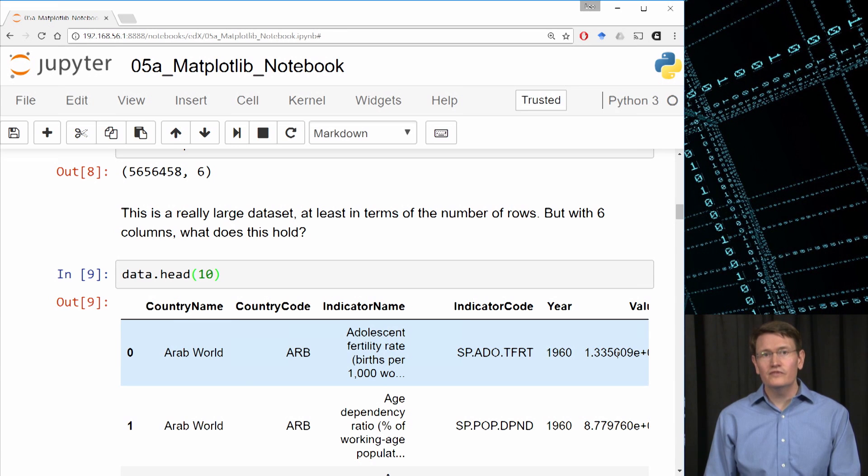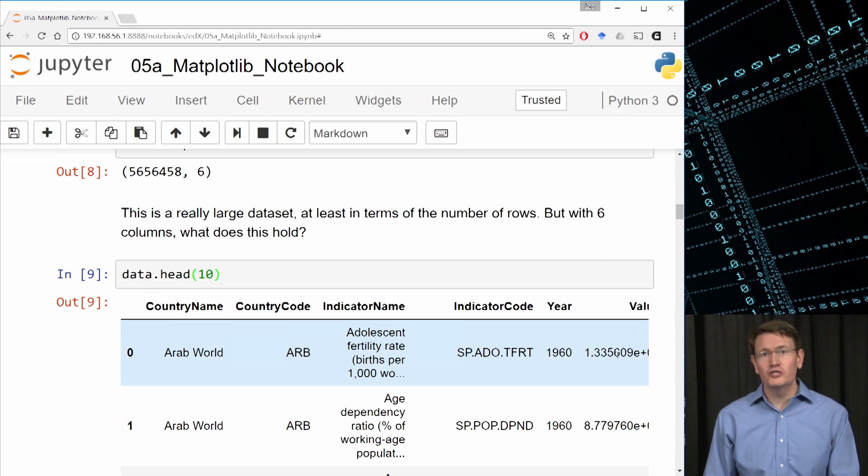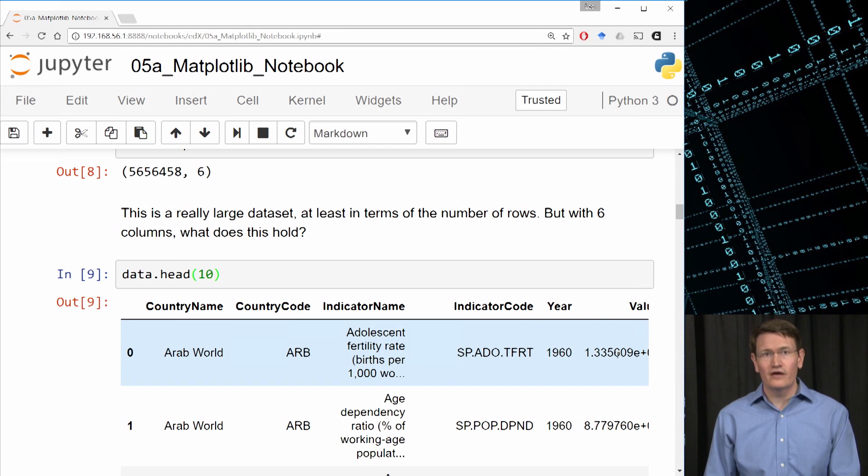So this is actually a four dimensional dataset where the dimensions are country, indicator, year, and value.